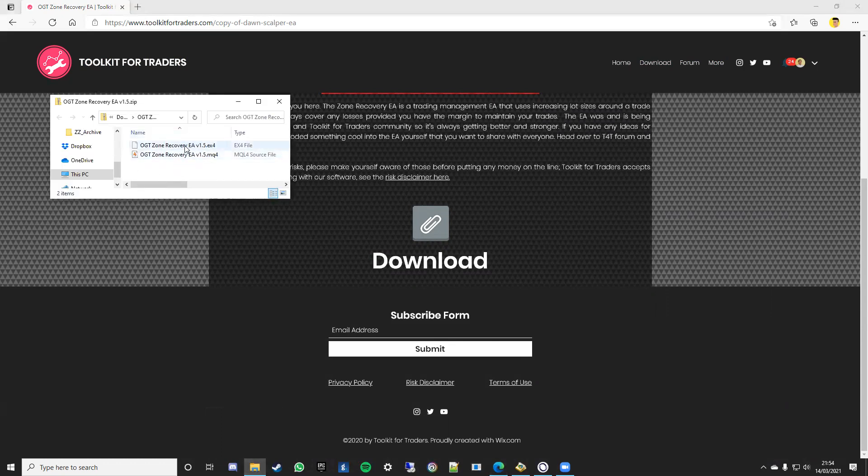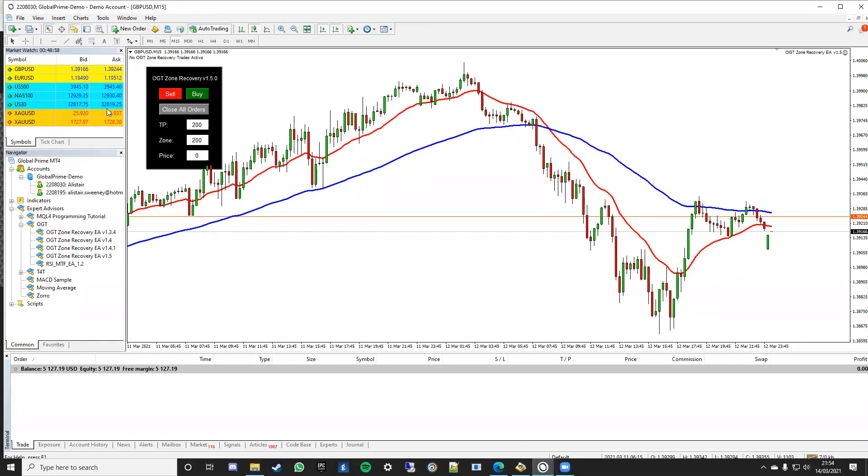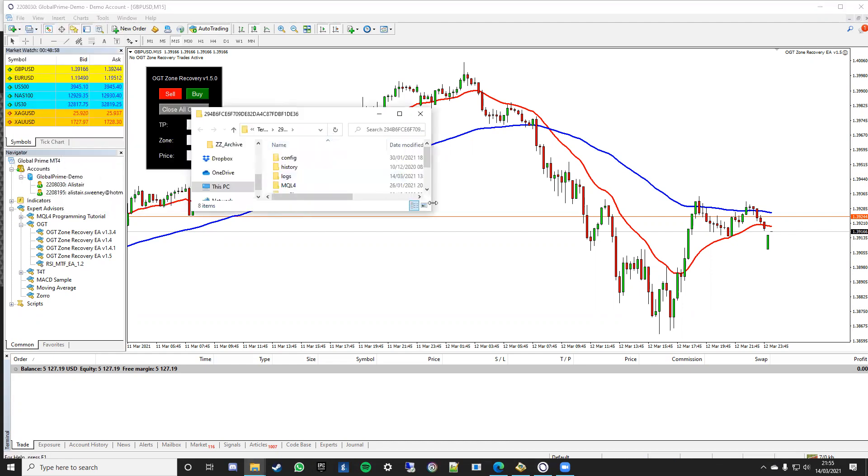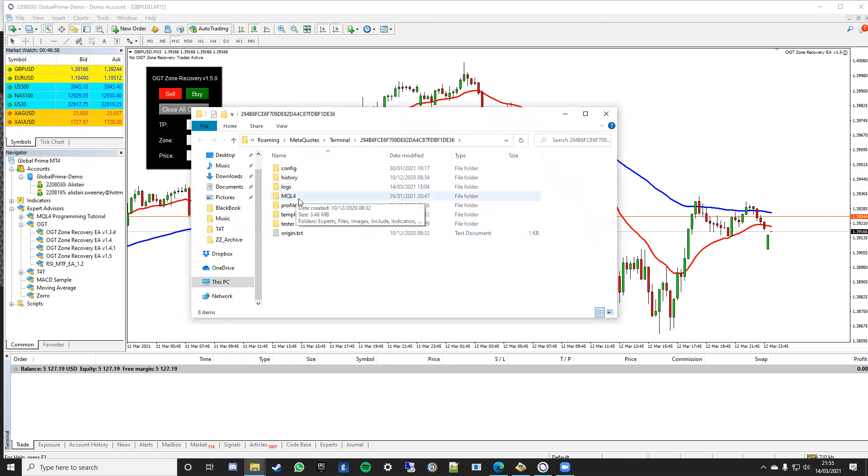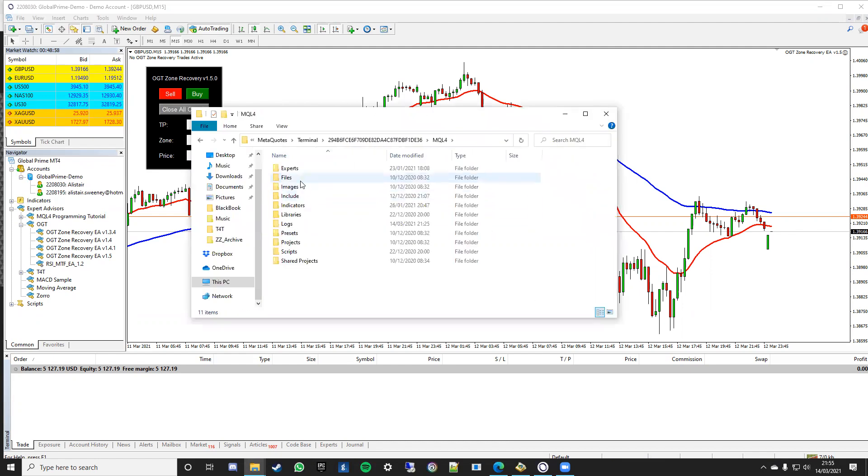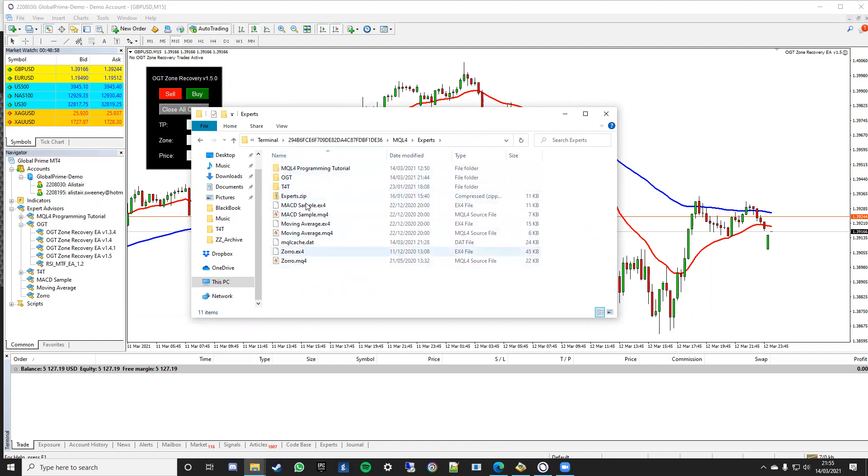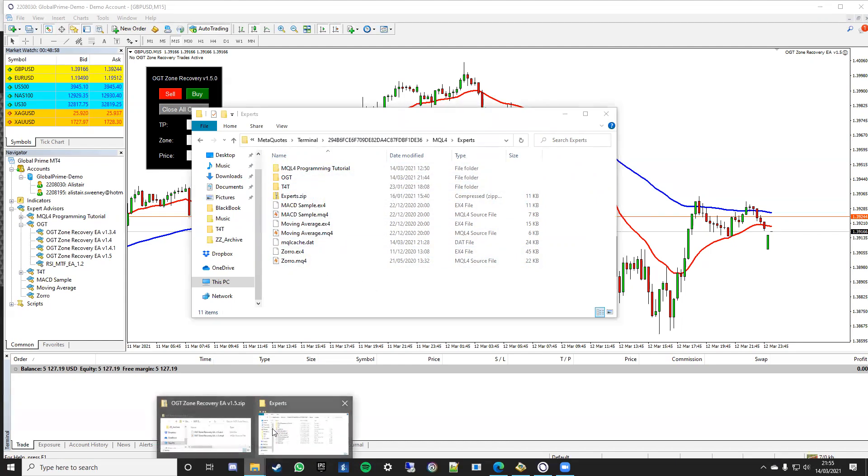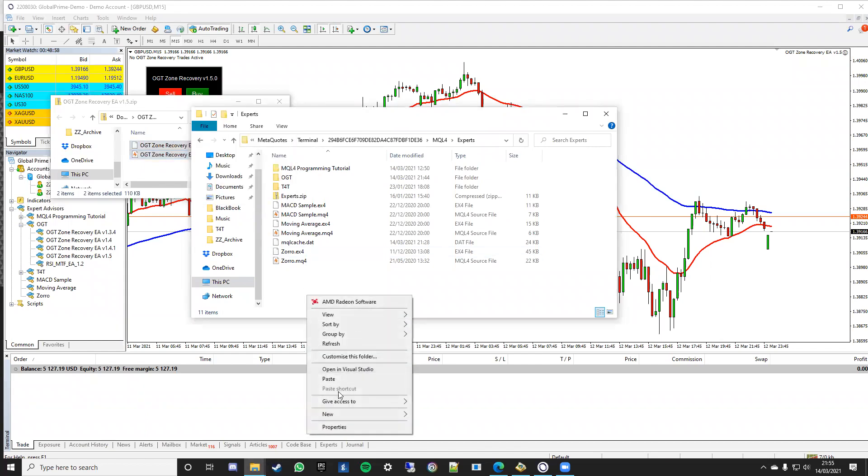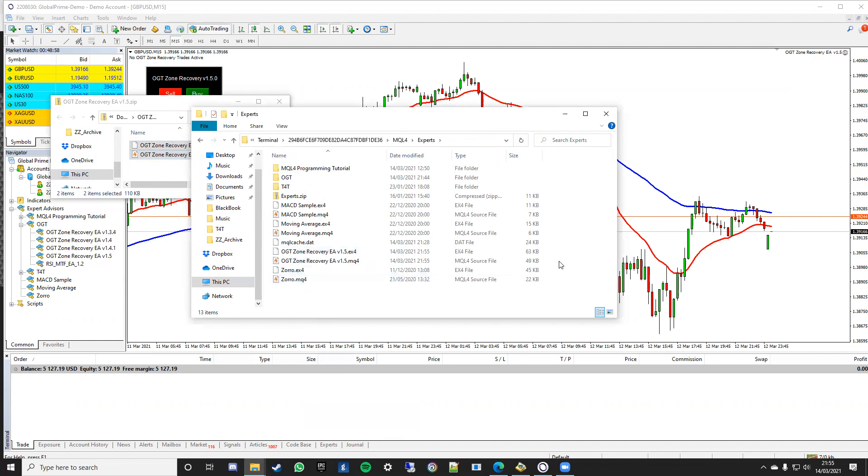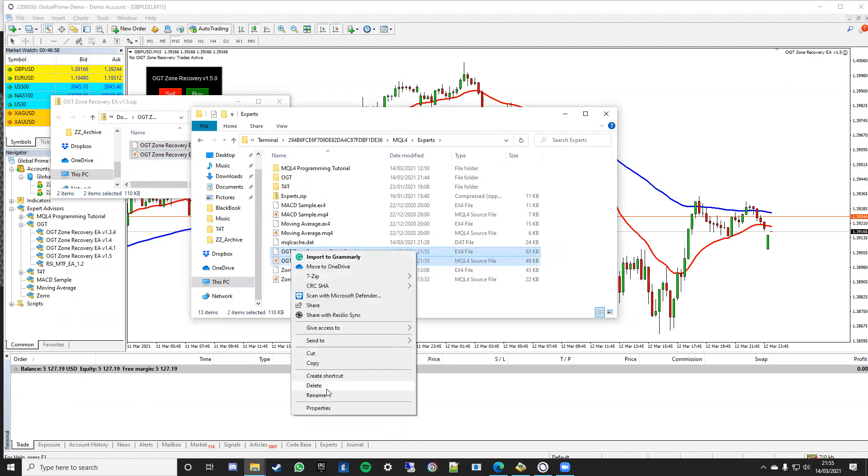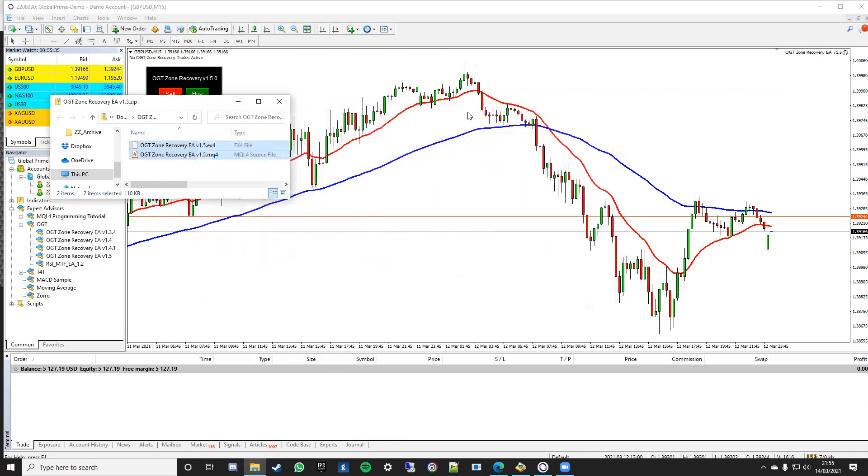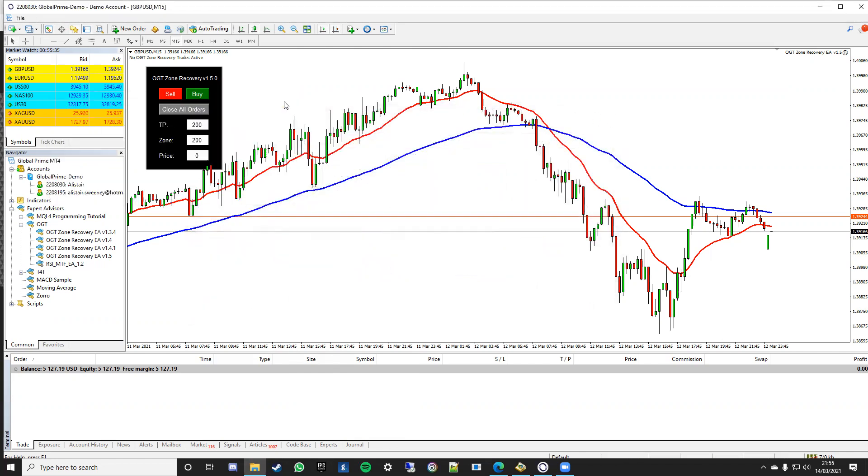What you then need to do is you need to go onto your terminal, your MQL4 terminal. You need to click file and then open your data folder. Let that open up, go to MQL4 experts and then you need to drop your ex4 file as a minimum, you need to drop that into this folder here so you can use it. So simply take it from your downloads, copy that there and then you can paste that in. And that's all you need to do for there. I'm just going to delete that out because I've actually got it in this folder here with all the previous versions and all the rest of it. 1.5 sits there so once you've copied and pasted into your data folder.